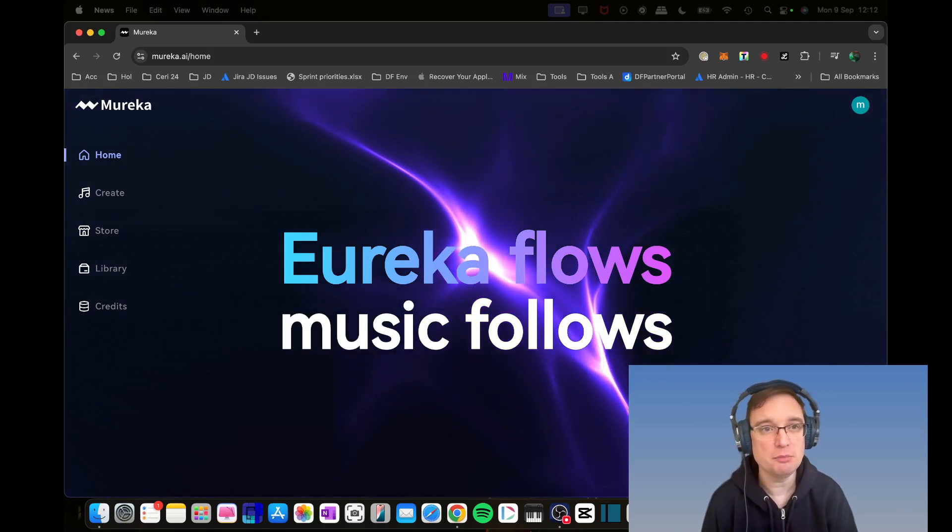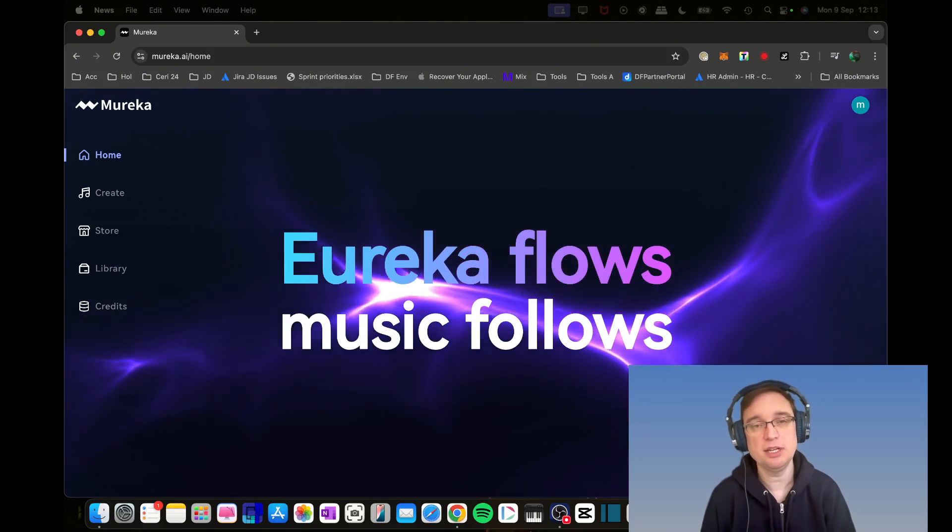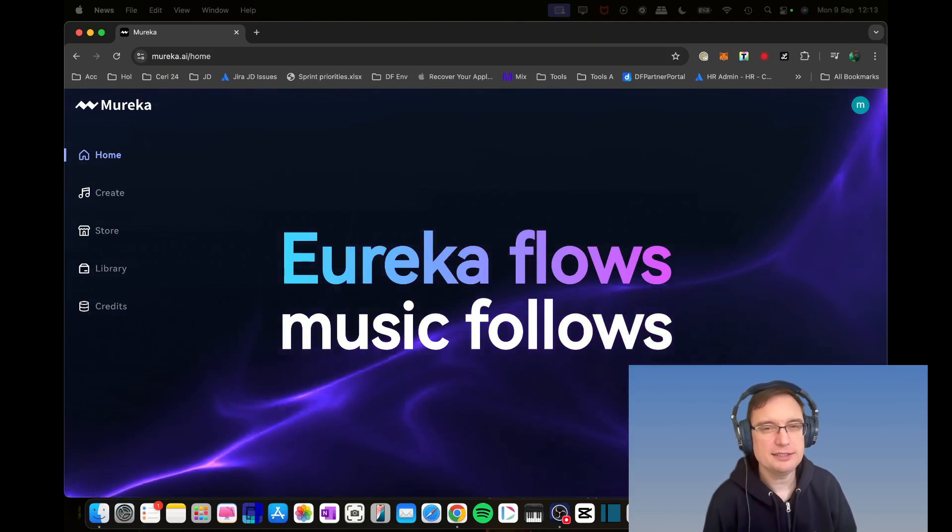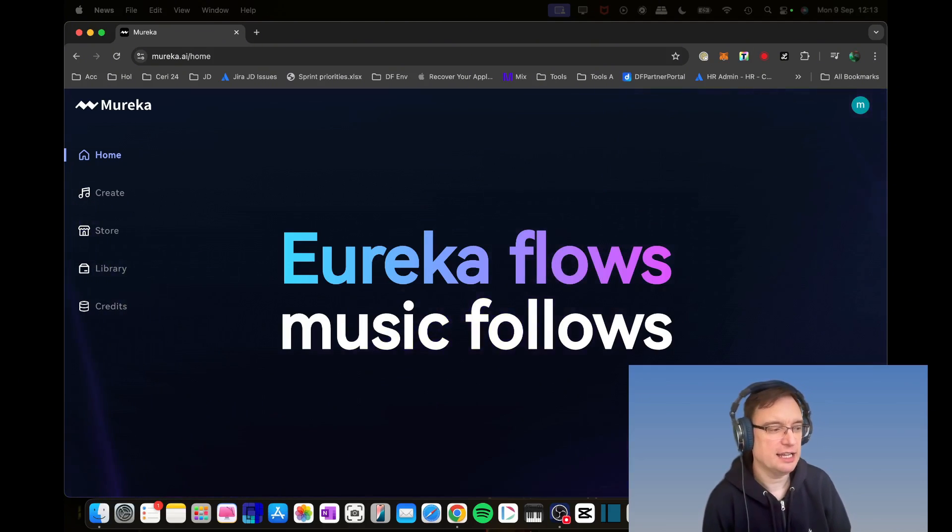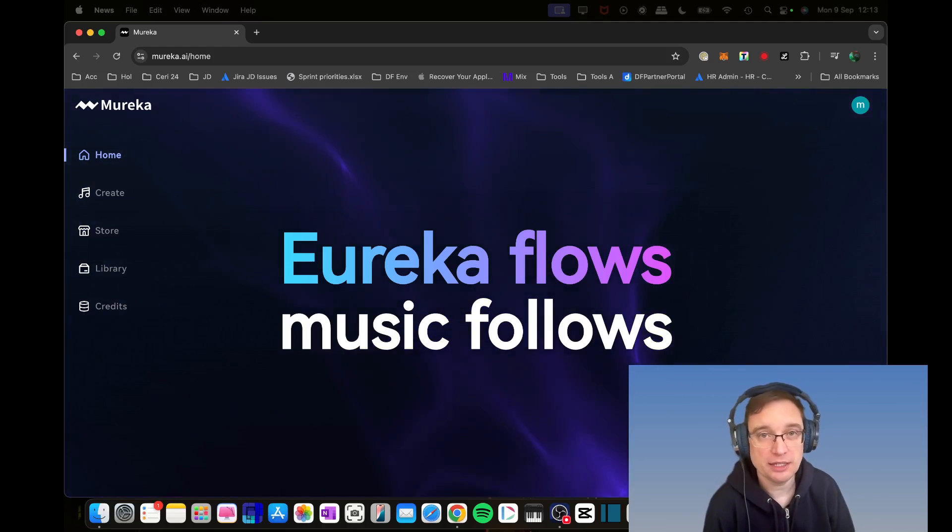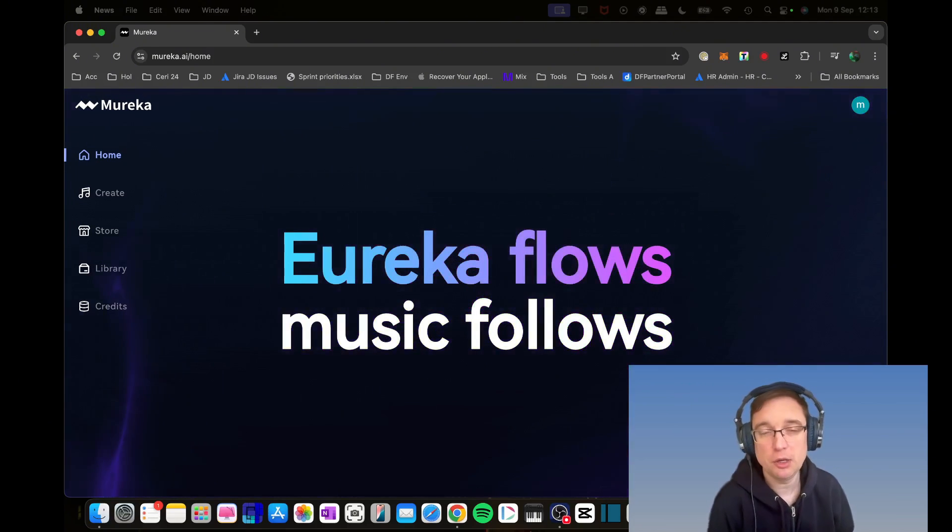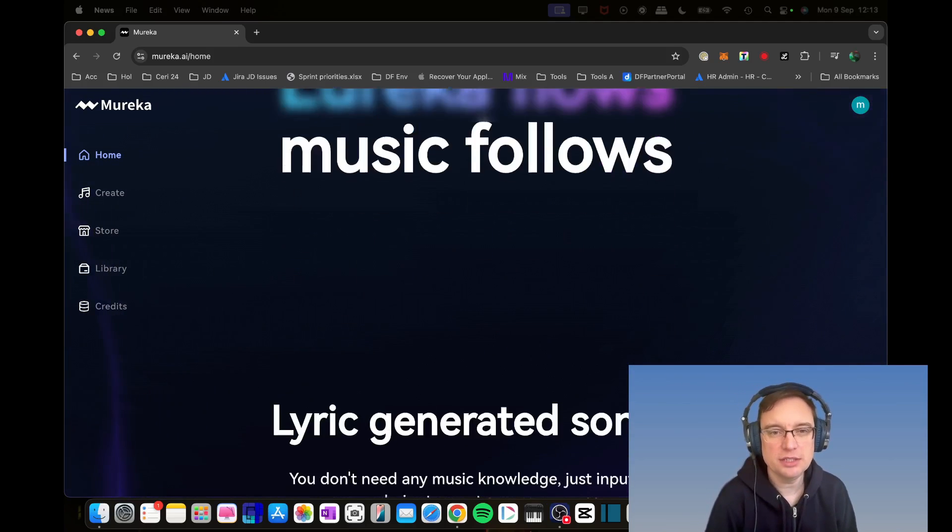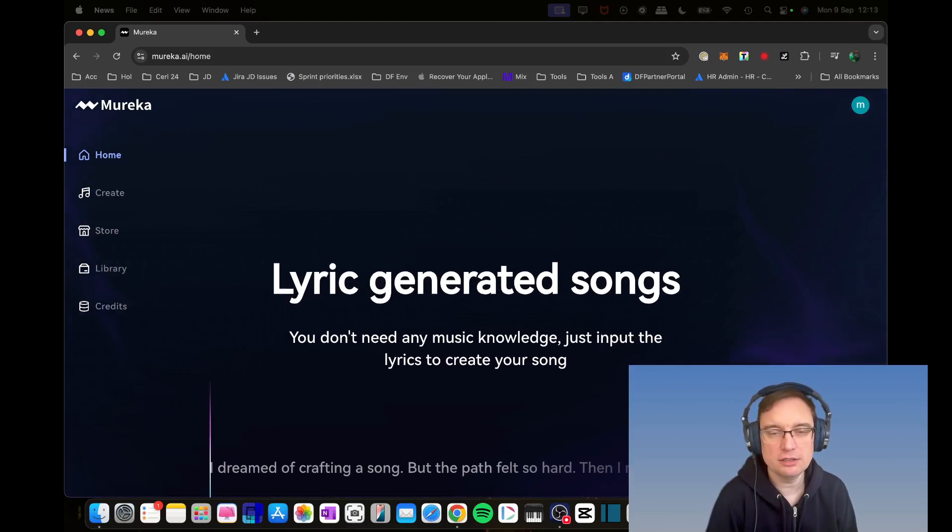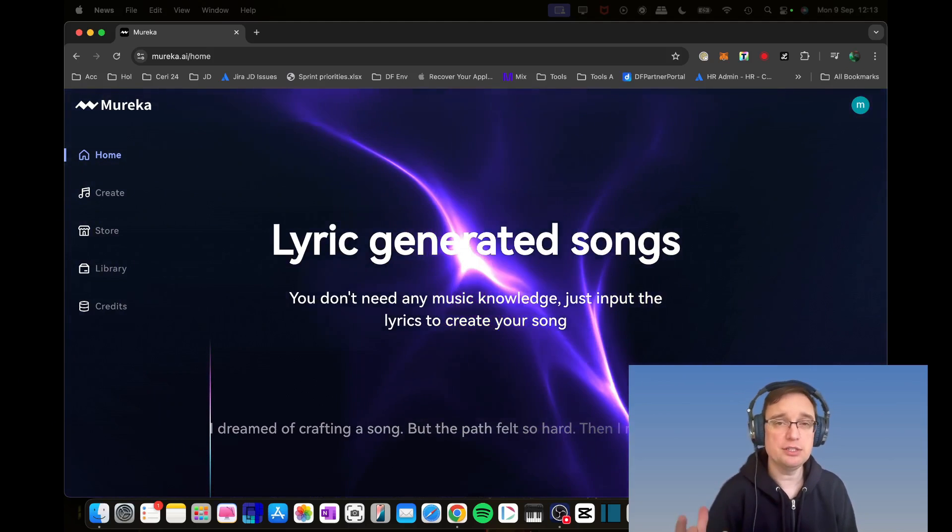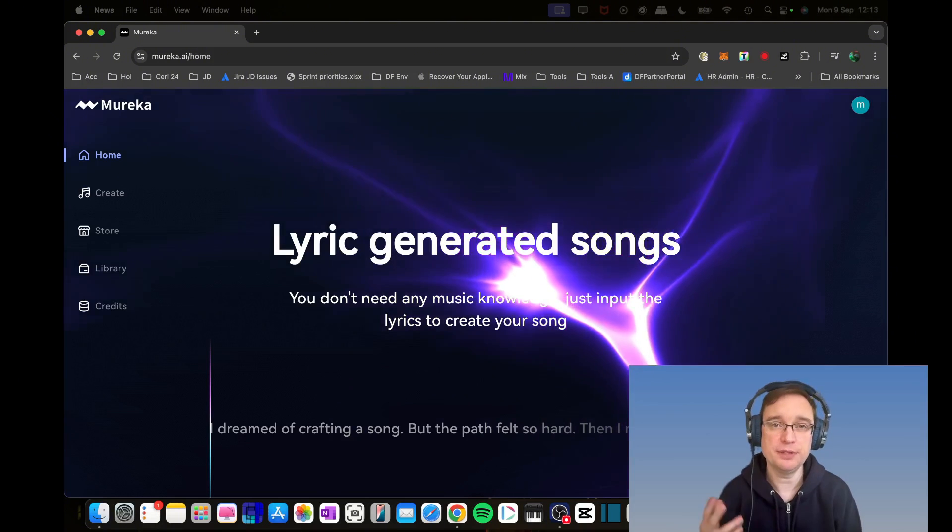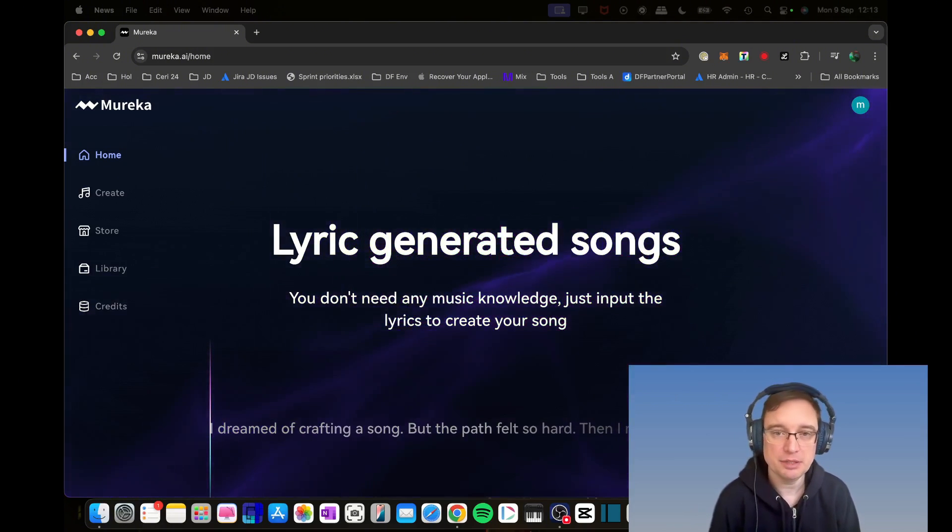This is a sponsored video by Mureka. It's the first platform to really allow AI music generation, editing, and being able to purchase copyright all in one platform. They've got copyright trading on the website, which I'll show you in a moment.